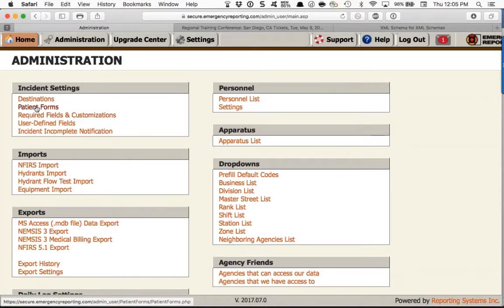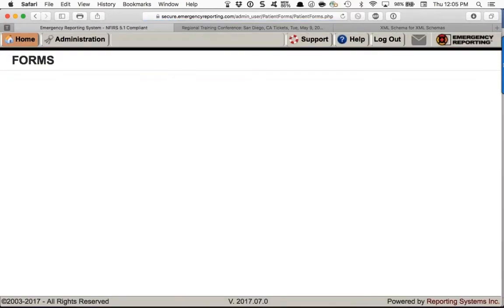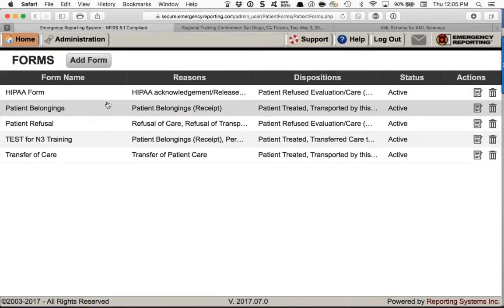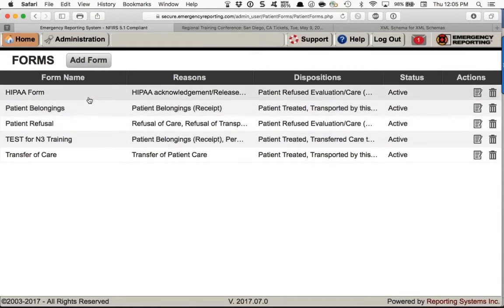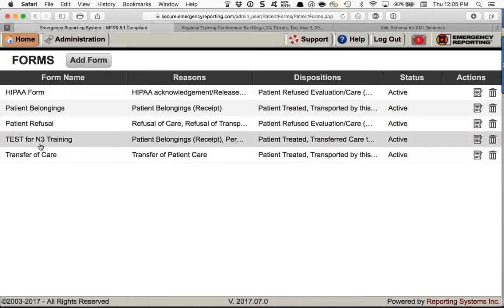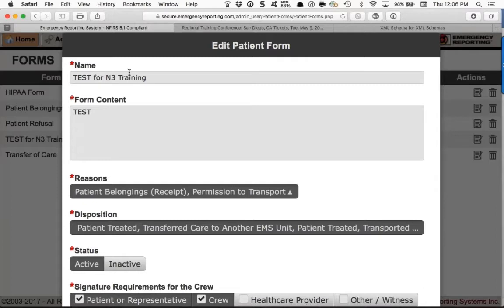Next is one of the coolest parts of the new NEMSIS 3 ePCR: Patient Forms. This is our new UI — no save buttons here. It's an informative grid where you're able to add a form from which you can capture signatures. We built some in here already. You add a form, give it a name, and if you have an existing form — say for patient belongings, patient refusals, transfer of care, or HIPAA — you can copy that text from the existing form and paste it in.